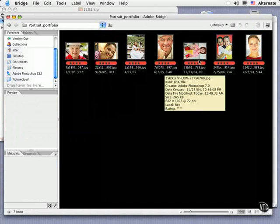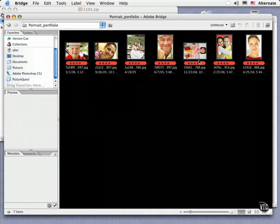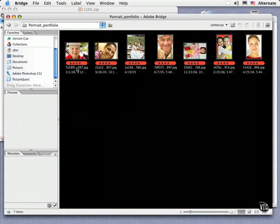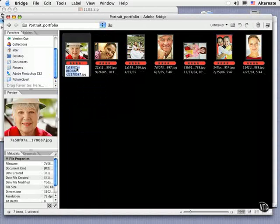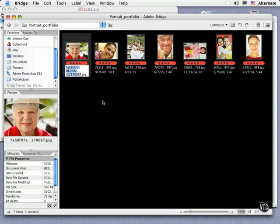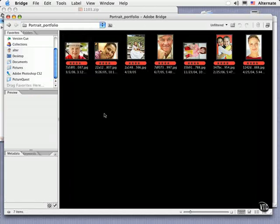Now you might want to rename these images so that they're a bit more meaningful to your project. To rename just one of the images, click directly on the name of the image in the thumbnail and enter the new name. However, it's more likely that you'll want to rename all of the sorted images in a series. So here's how to do this.